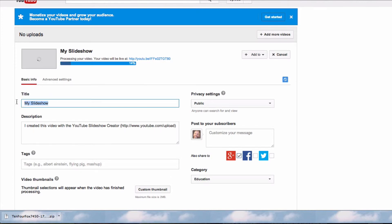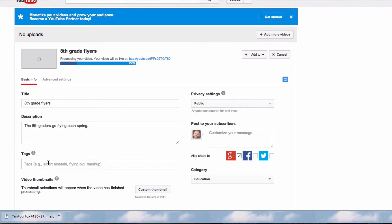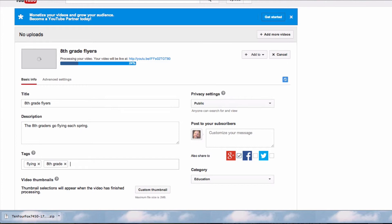So I can give my slideshow a title, and put in a description. I can add some tags, and over here I can determine the privacy settings.